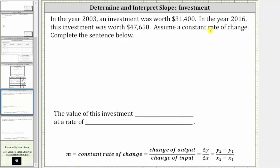Because we have a constant rate of change, we can determine the constant rate of change by taking the change in the output and dividing by the change in the input. In this case, the output is the investment worth and the input is the year. To keep things organized, let's write the information as ordered pairs in the form of input comma output.